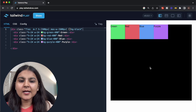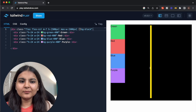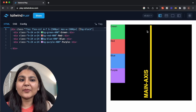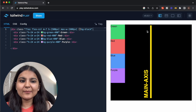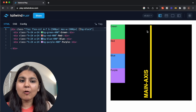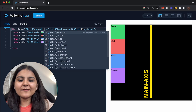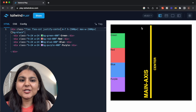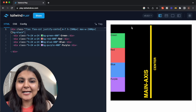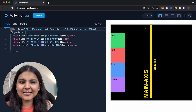There is one thing to note here. When the flex direction is set as column, the main axis becomes vertical. Hence the justify-content property will position the elements on the main axis that is now vertical. So for example, if we give the justify-center property, it will position the elements on the center of the main axis.